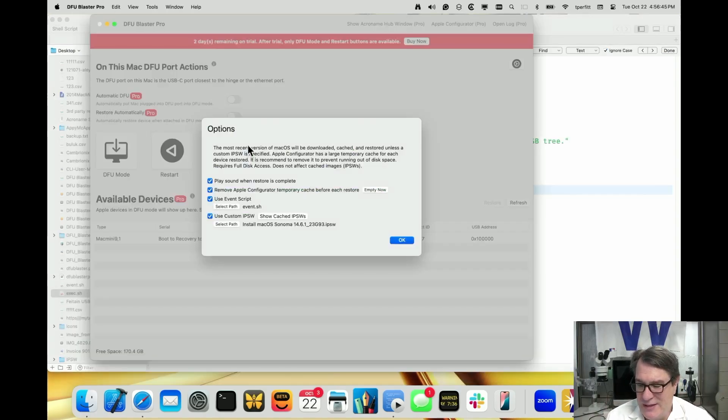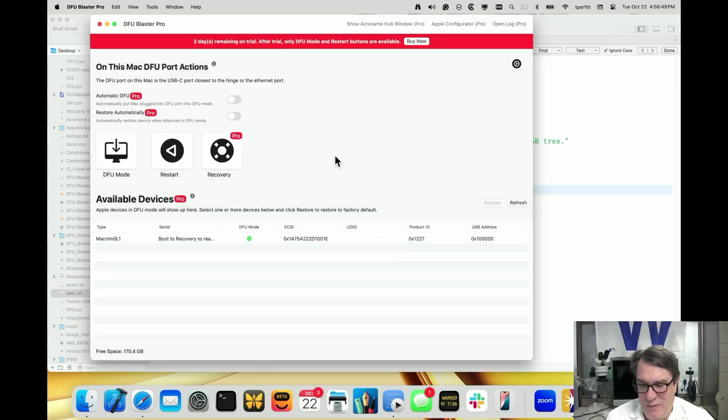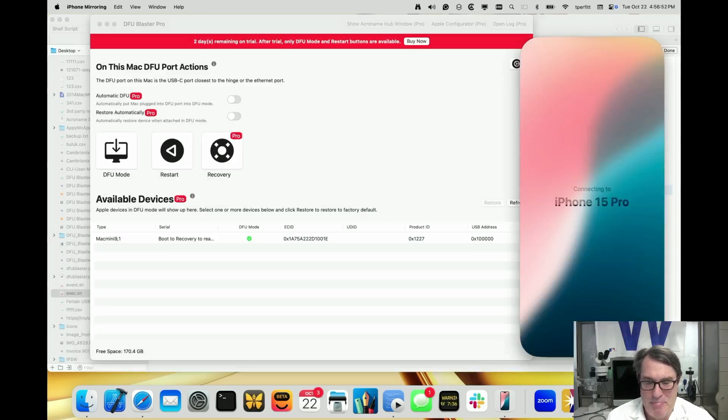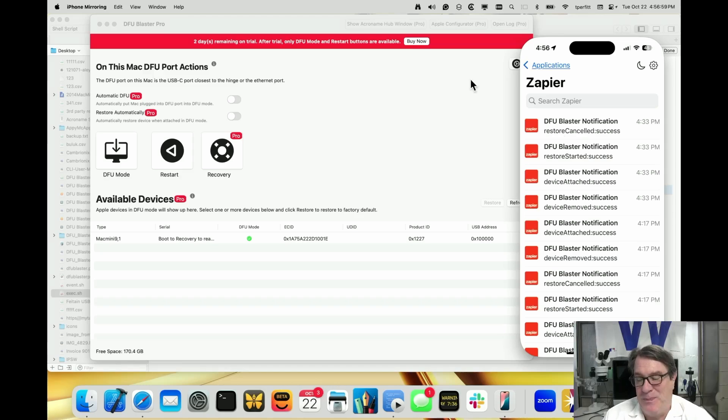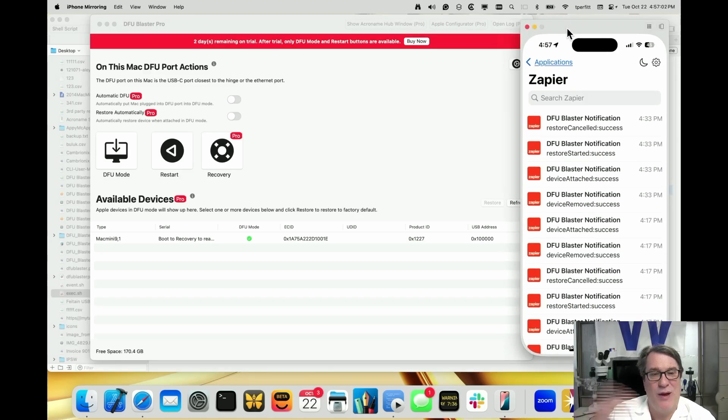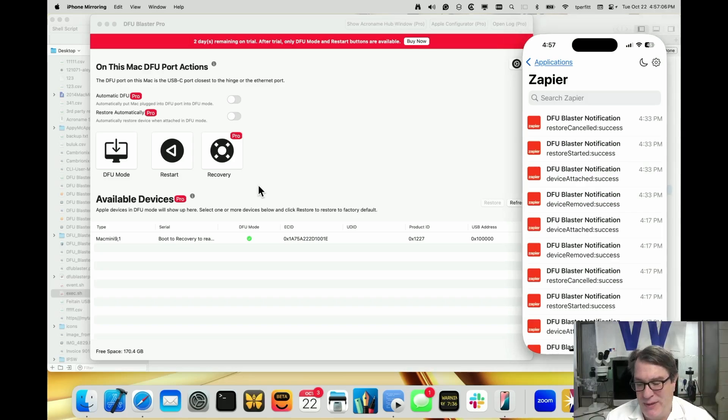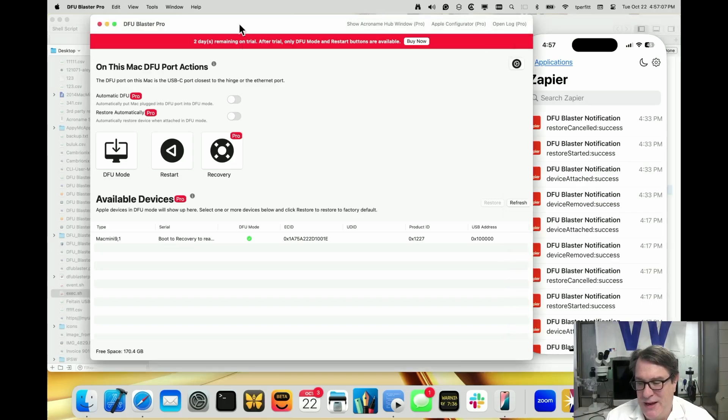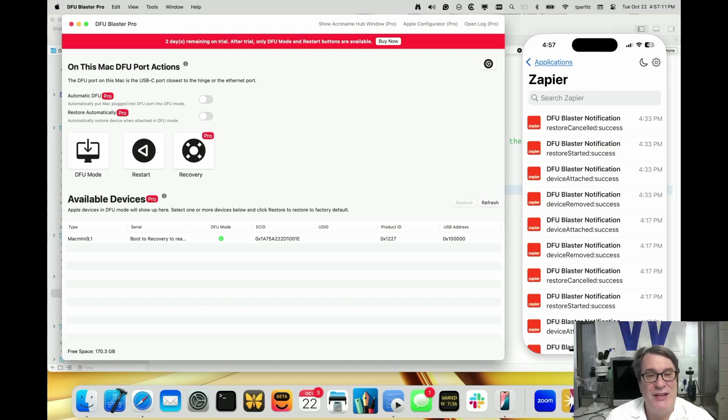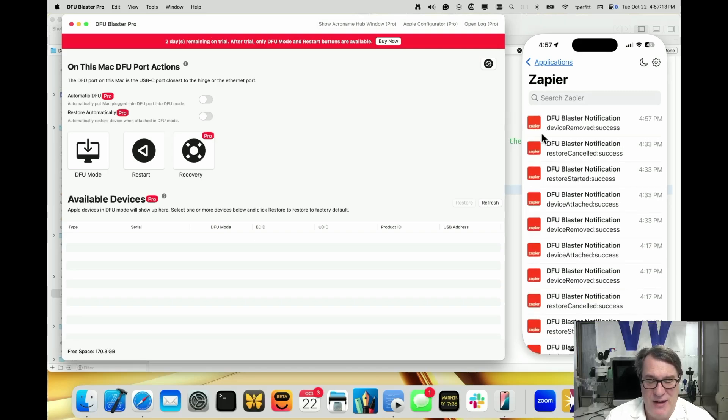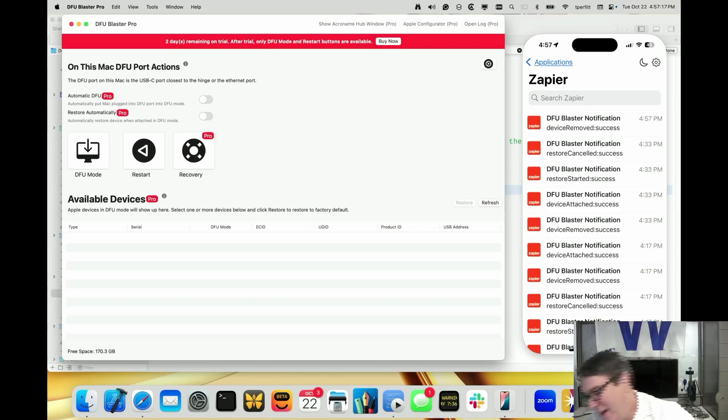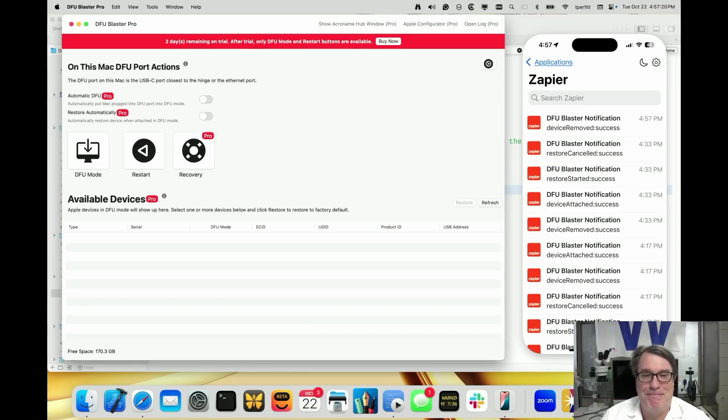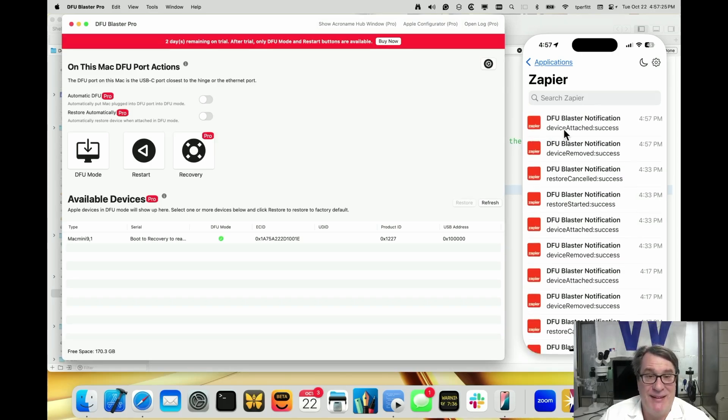Let me open up iPhone mirroring. iPhone mirroring is part of macOS 15 that allows you to see what's on your iPhone. I have this app called Pushover that takes a webhook and sends a push to my phone. I have it hooked up with this script. All I'll do is unplug the Mac mini and I should see a notification that says device removed. And it does - it says device removed success right here. I'll plug the device in and you can see it should say device attached. It does.